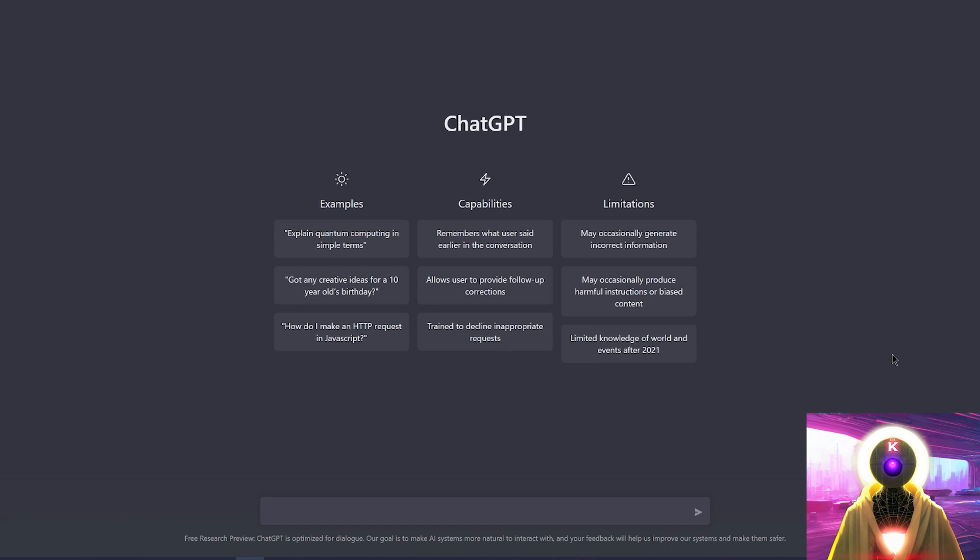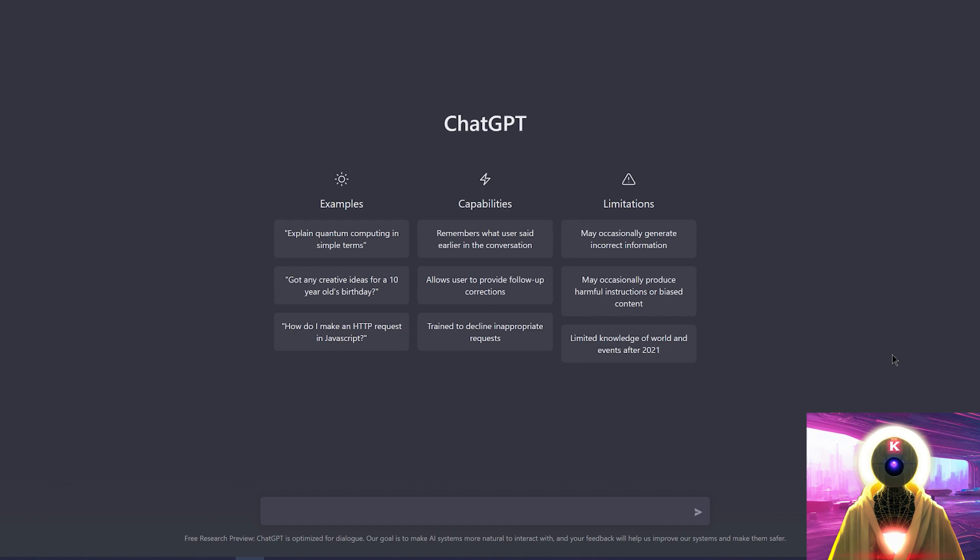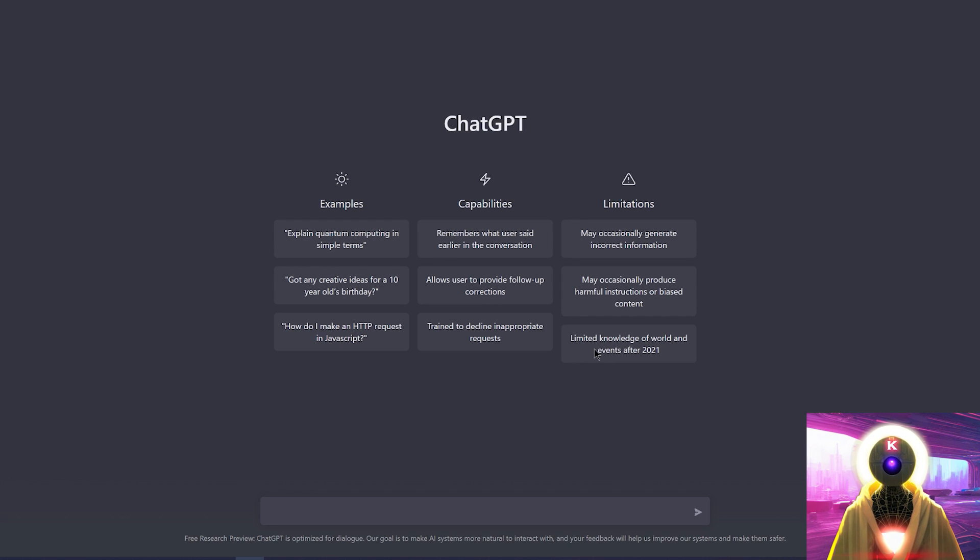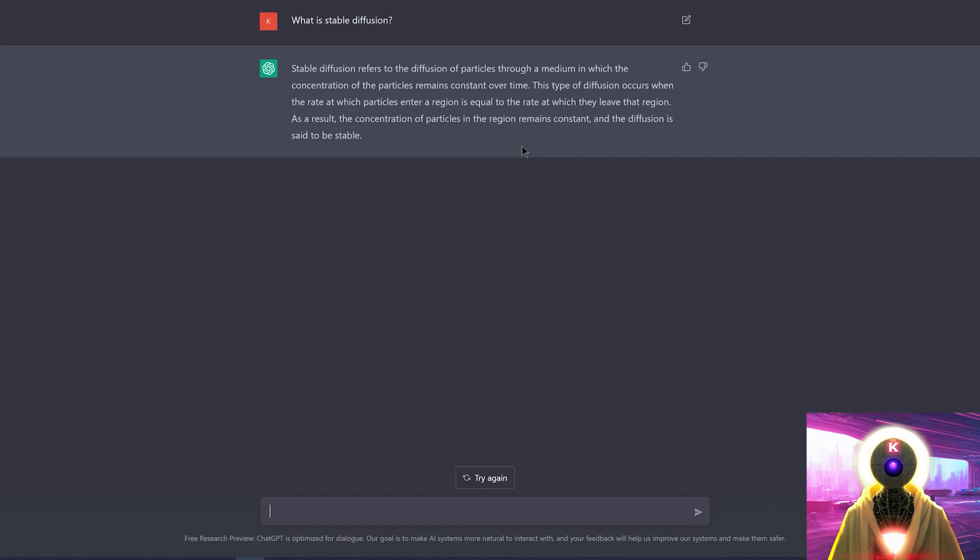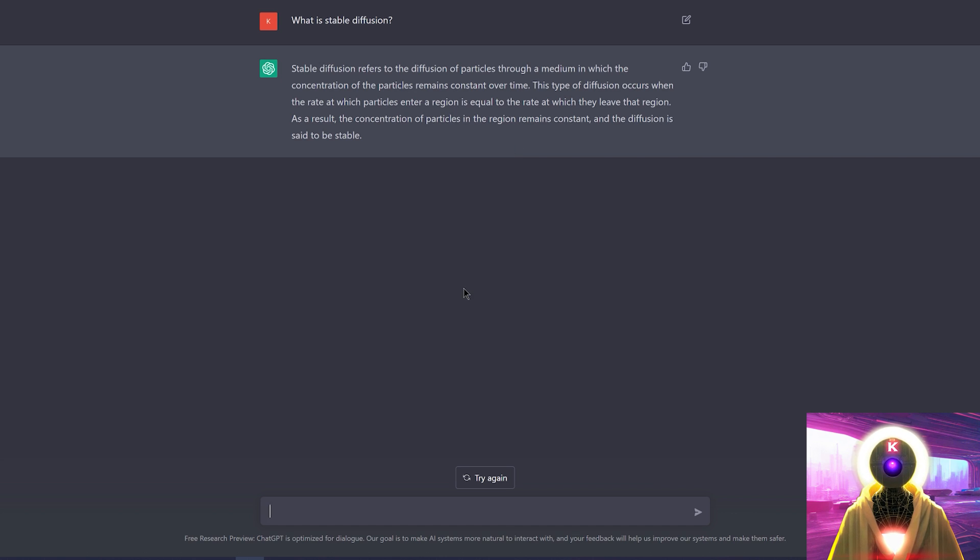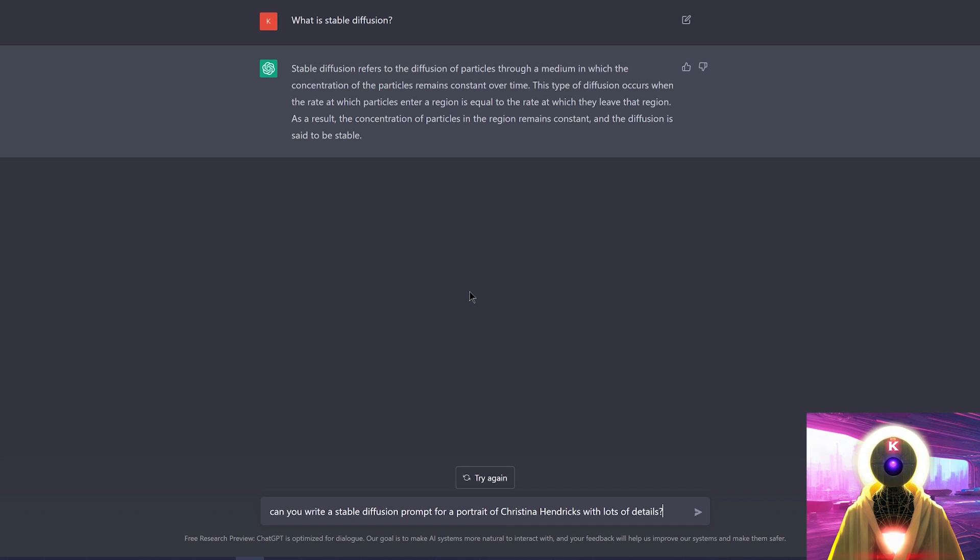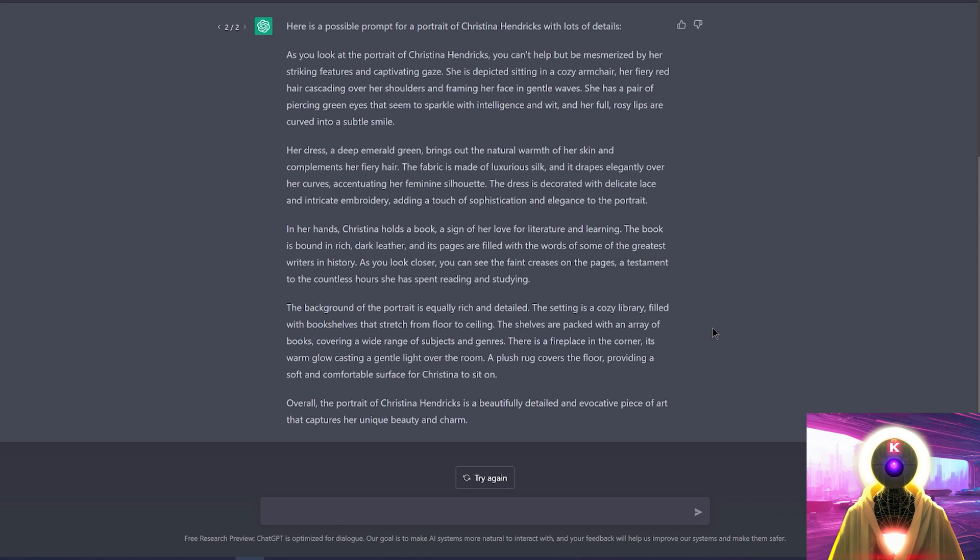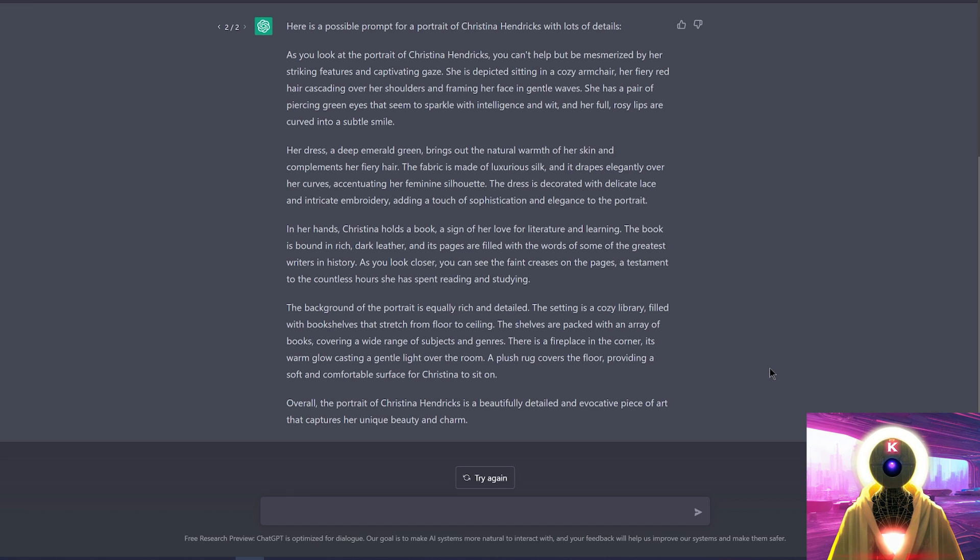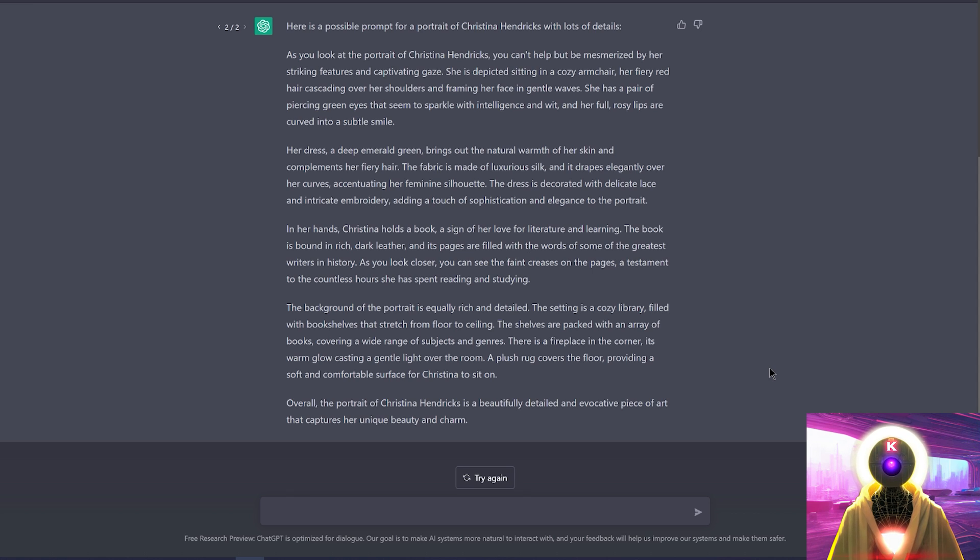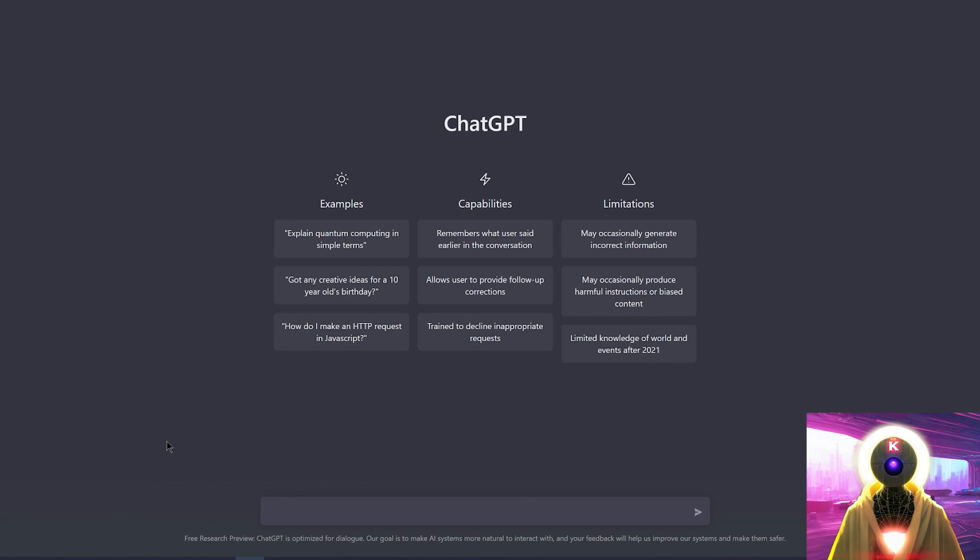Now then, we've seen how ChatGPT works, we've seen what you can do with it, and the potential dangers of it. Now how can you actually use ChatGPT to write you stable diffusion prompts? Because as I said earlier, ChatGPT has limited knowledge of the world and events after 2021. So if you ask ChatGPT what is stable diffusion, it will give you a definition of stable diffusion, but it will not recognize it as the text to image model. So if you ask ChatGPT for a stable diffusion prompt, can you write a stable diffusion prompt for a portrait of Christina Hendricks with lots of details? ChatGPT will basically write an entire book about Christina Hendricks. And that's cool and all, but that's not exactly what I had in mind. So how can we actually trick ChatGPT into giving us a stable diffusion prompt using the specific syntax of a stable diffusion prompt? Well, don't worry because Daddy Overlord is here to save the day.